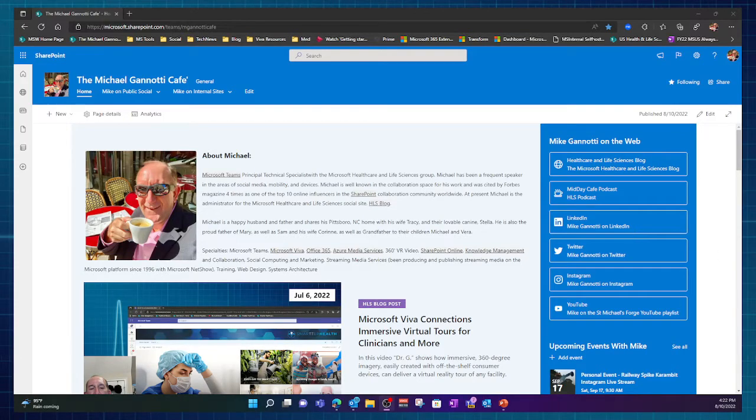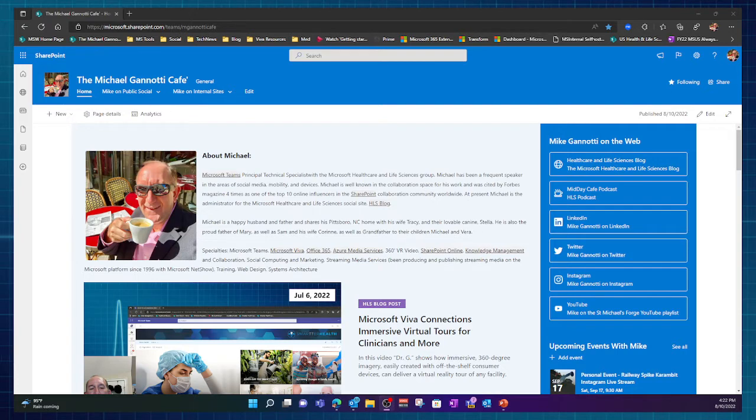All right, so I've already had a number of folks hit me up about the idea of a personal site internally. And so I wanted to quick show you my actual site that I use internally as an employee. I used the communications site template, just the base template to set this up.